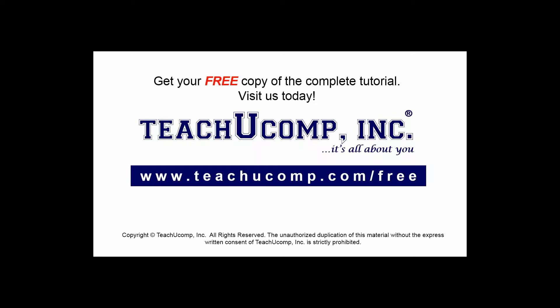Get your free copy of the complete tutorial at www.teachucomp.com/free.